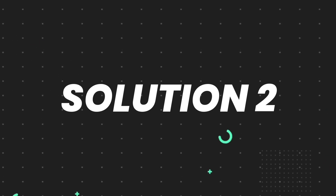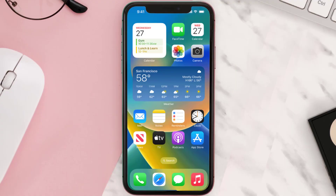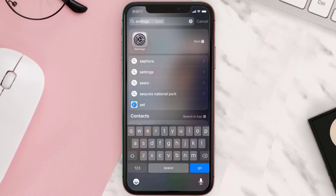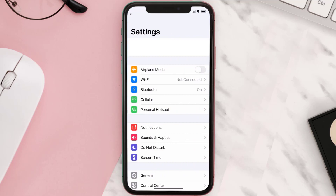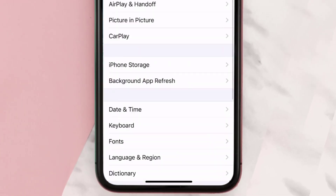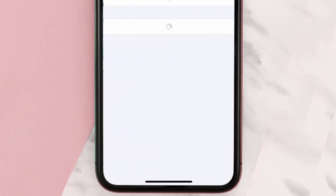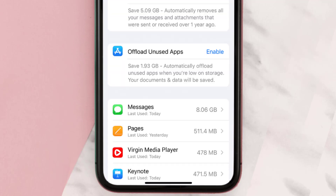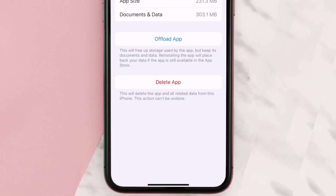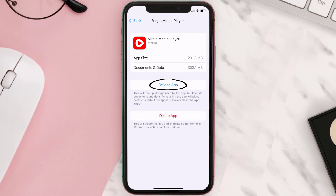But if you still encounter this issue, then you need to clear the app cache. Go to your device settings and then scroll all the way down to General and tap on it. Then tap on iPhone Storage. From here, search for the Virgin Media Player app and then tap on it. Once you're on this screen, tap on Offload App.